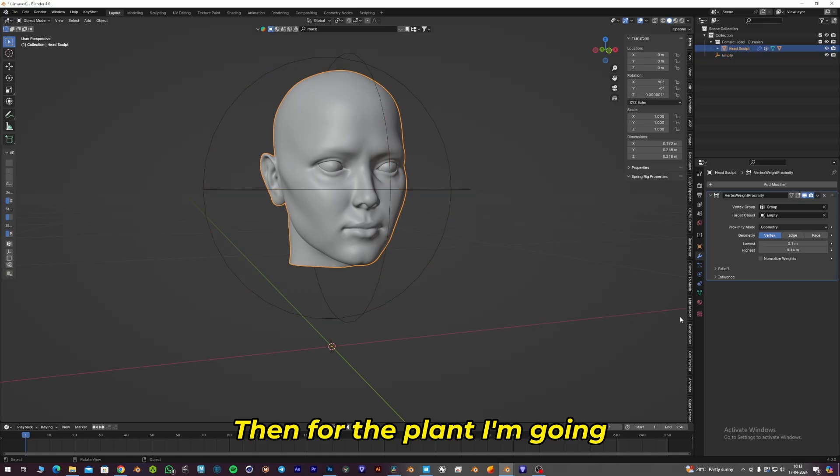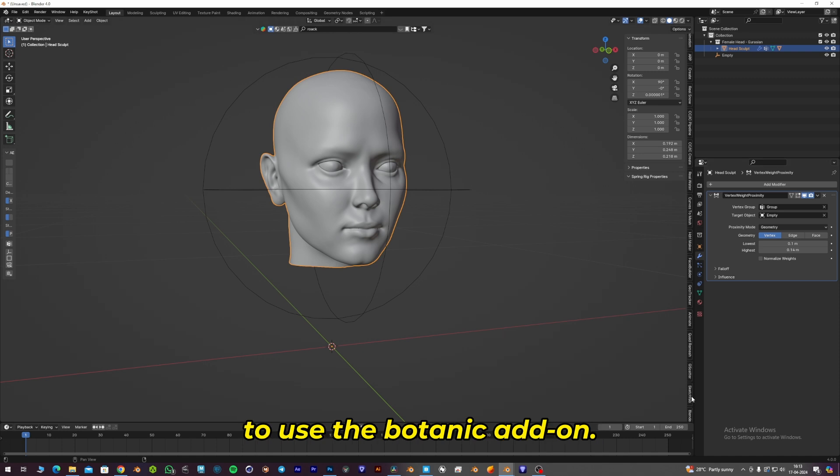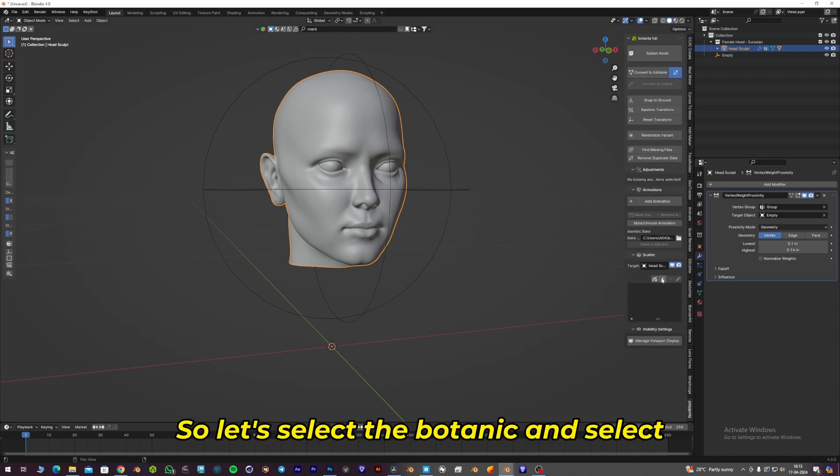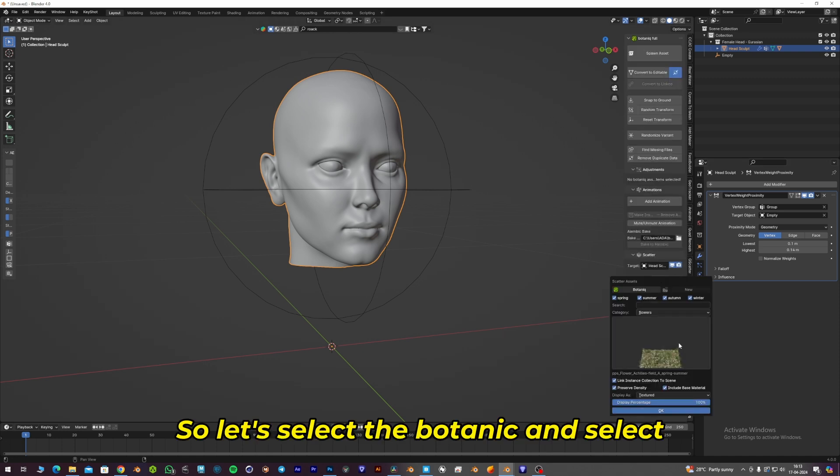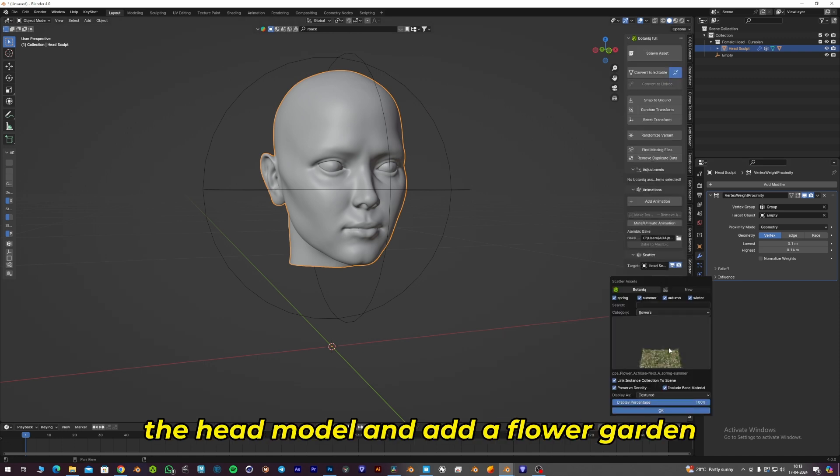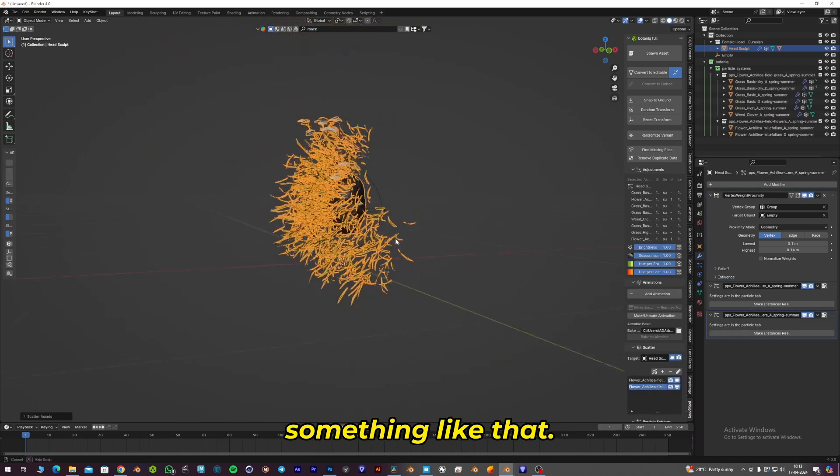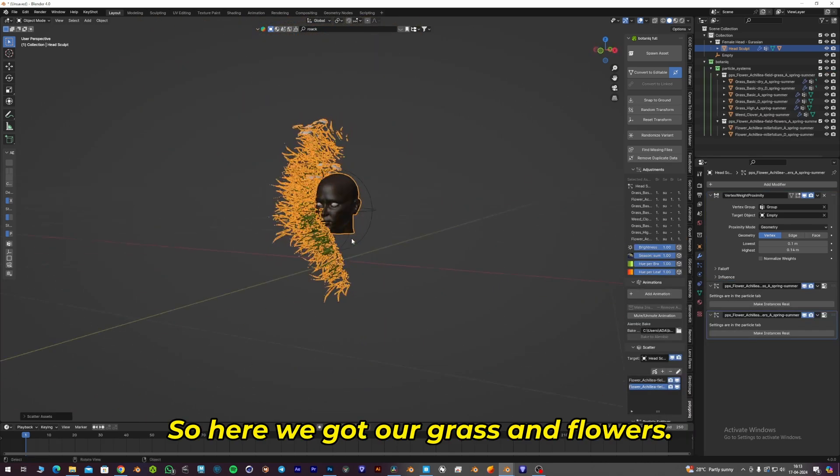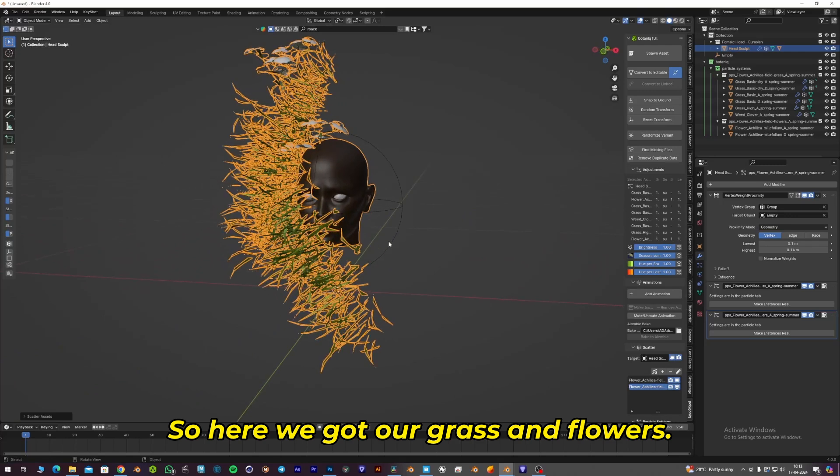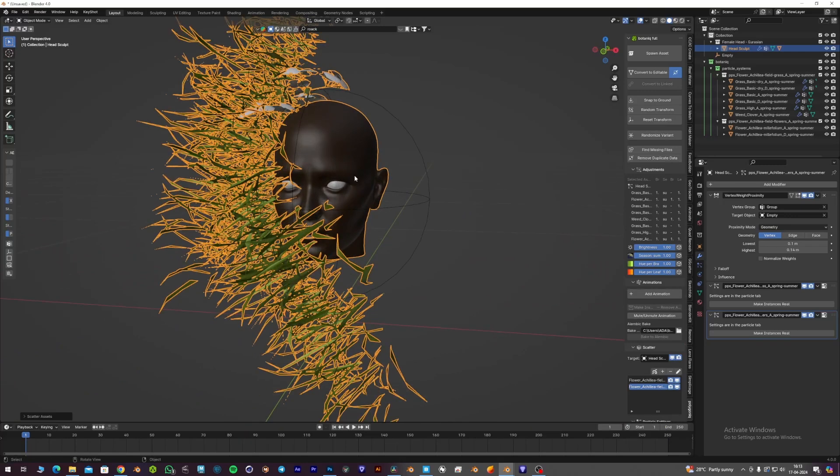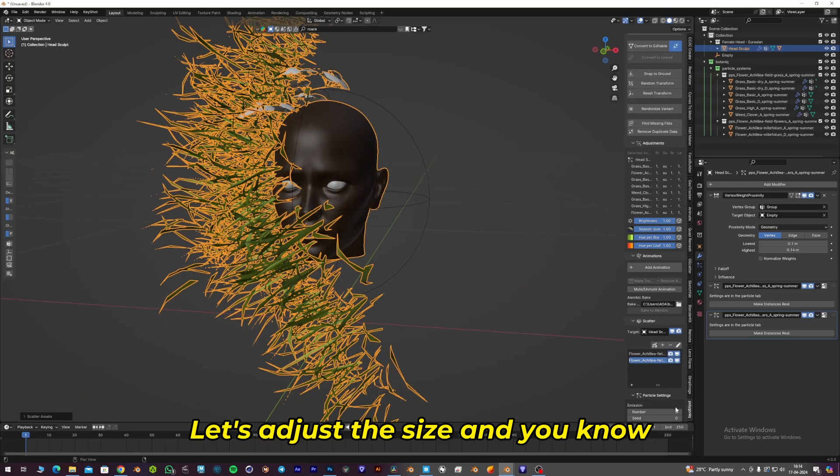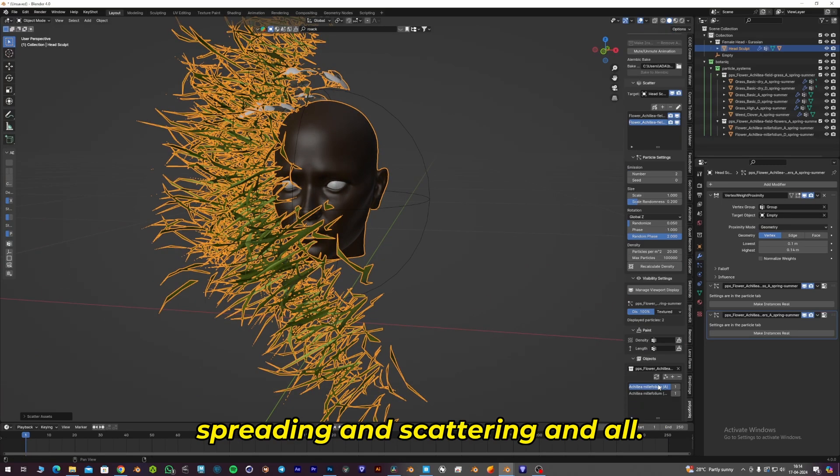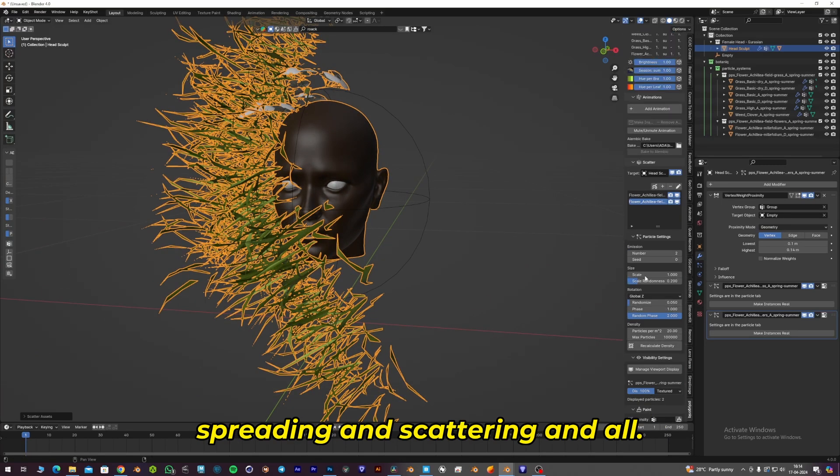For the plant, I'm going to use the Botanic add-on. Let's select Botanic, select the head model, and add a flower garden. Here we got our grass and flowers. Let's adjust the size, spreading, and scattering.